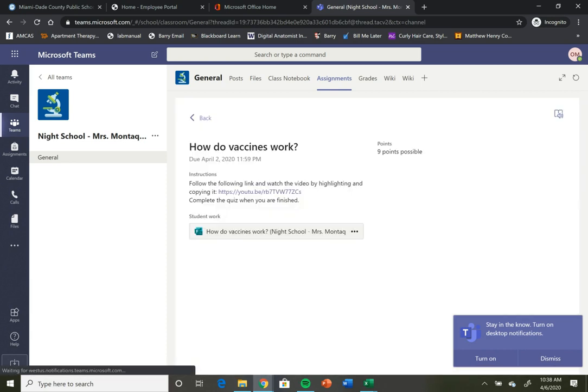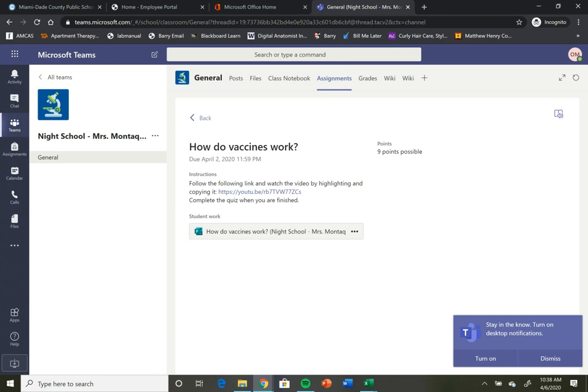And then what you should see is the assignment, when it's due, how many points it's worth in the gradebook, any instructions you may have, and then your student work.